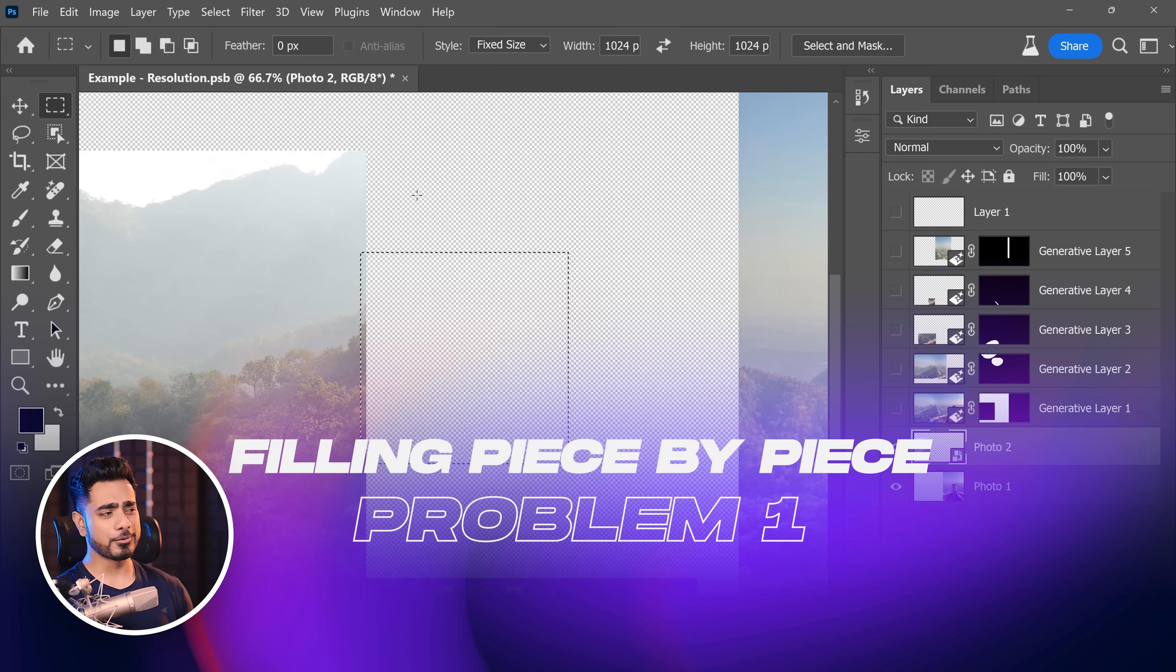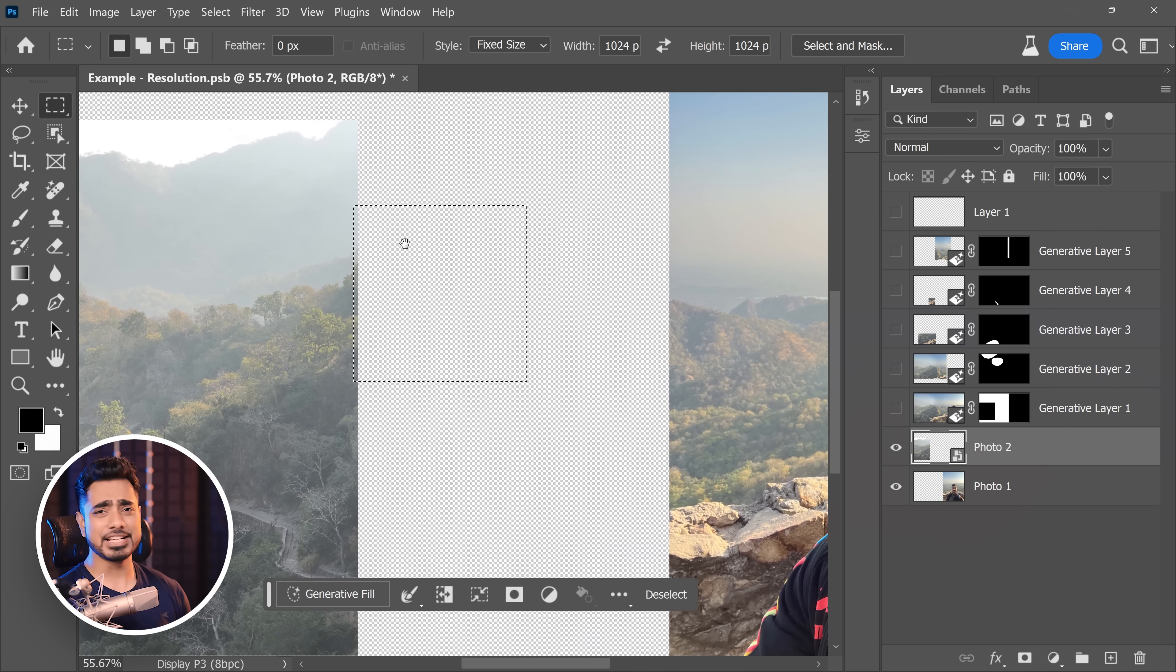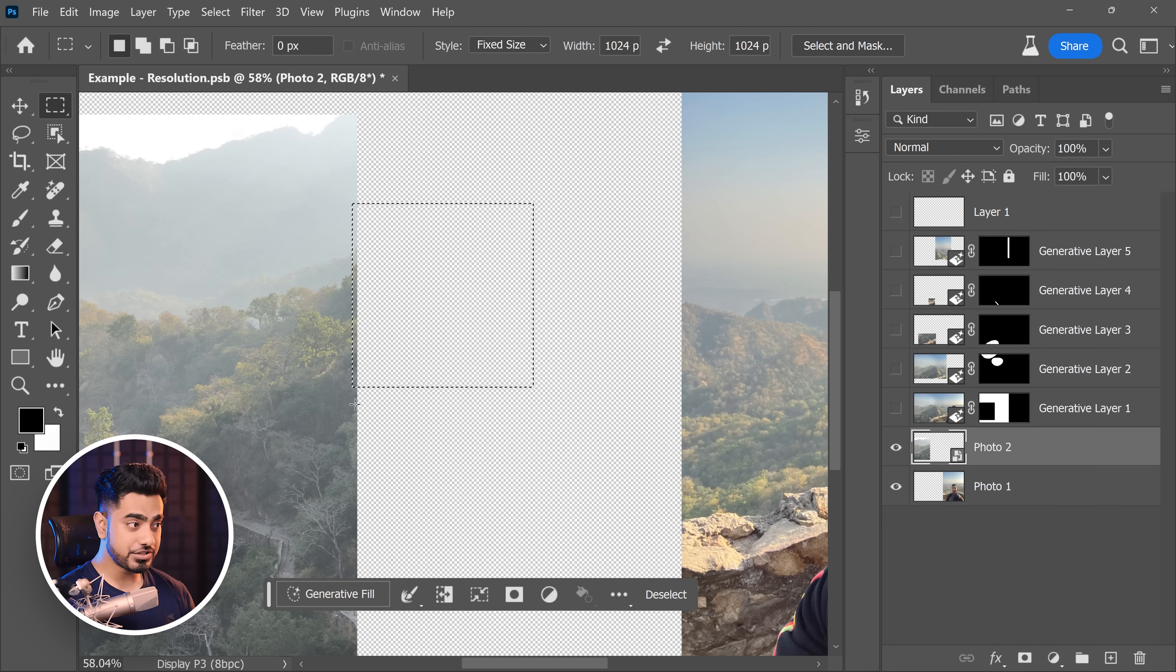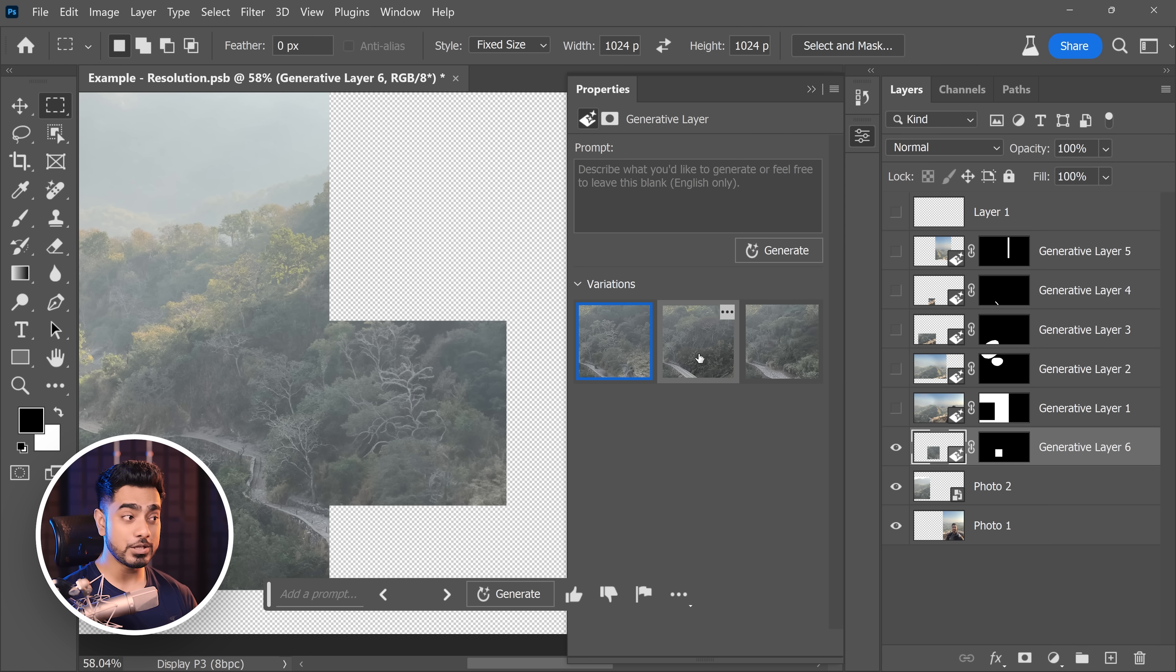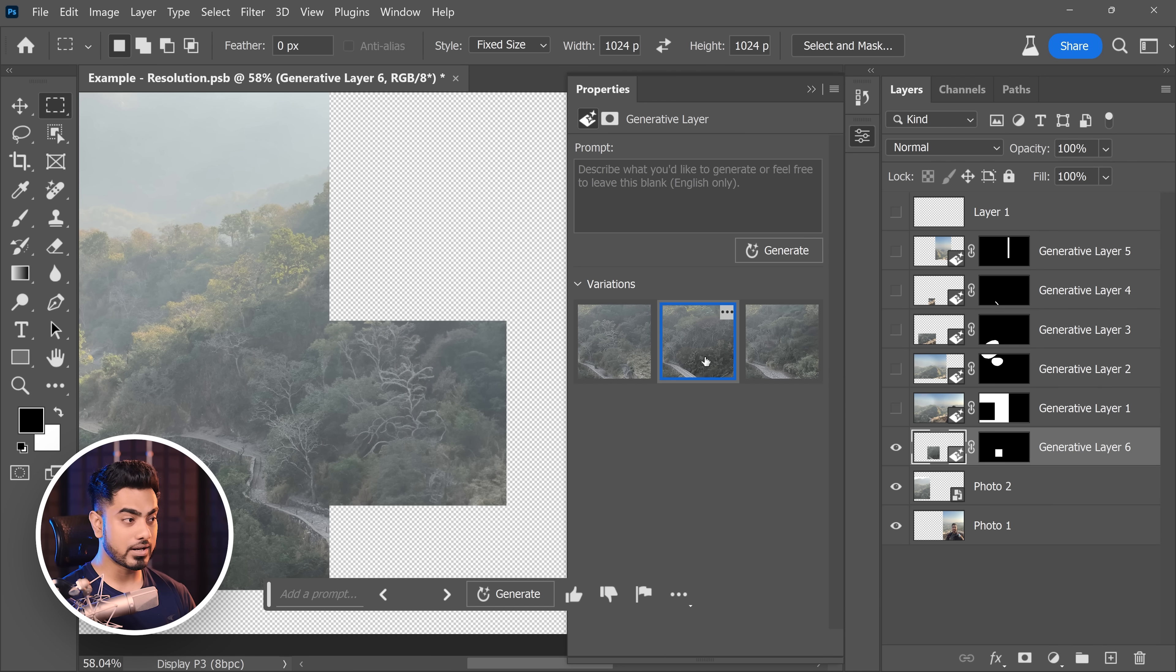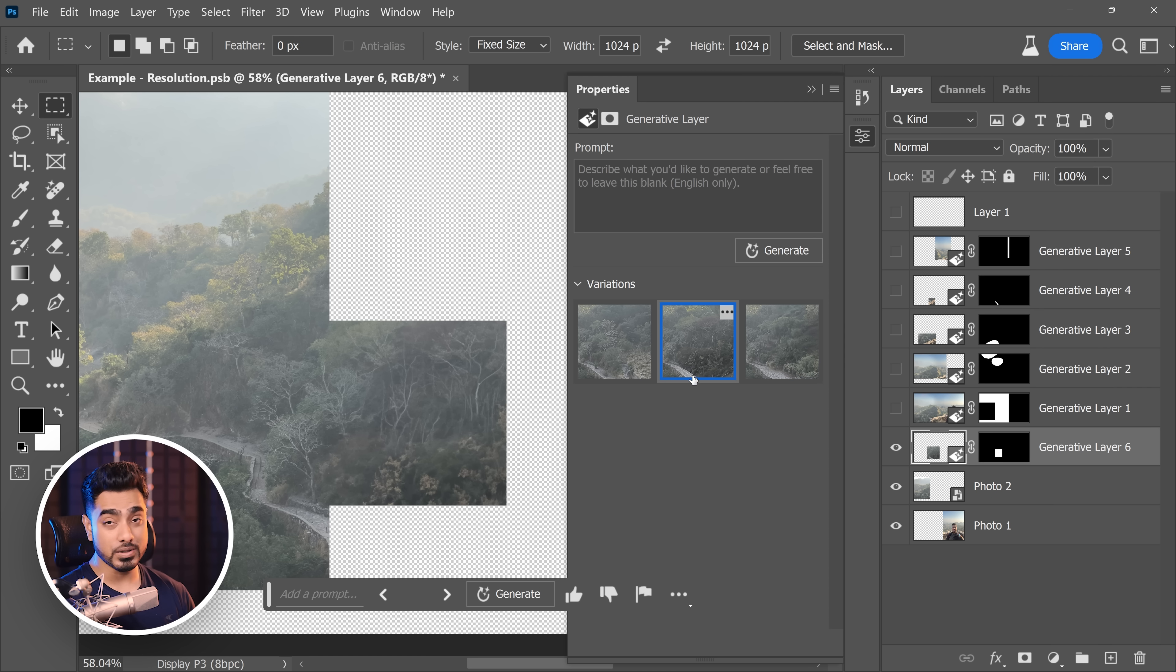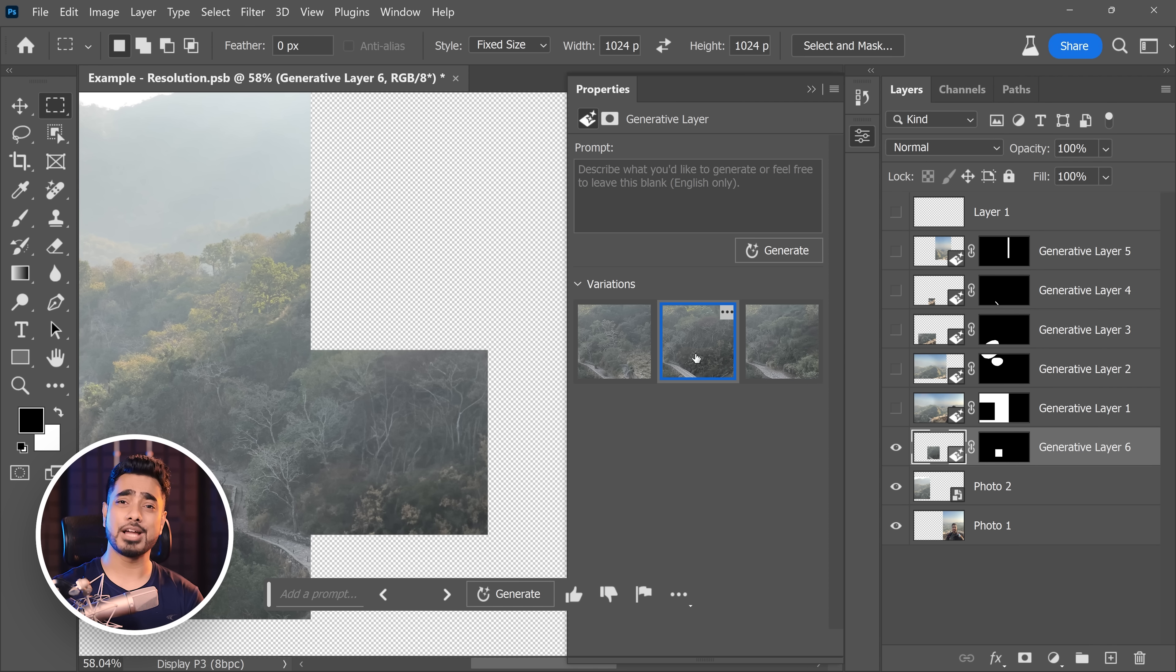Let's break it down. Number one, it's time taking, it's super time consuming. So you would generate one area, for example, let's click on generate. Maybe you liked it, maybe you didn't like it. So as you can see, you would have to go through several options for just one area. For example, for this area, I think this works the best. So you have to choose that. If it didn't work, you would have to generate again.